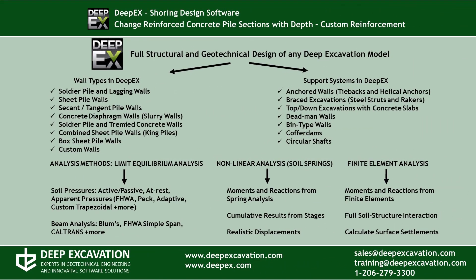DeepX is our software program for deep excavation design and analysis. It can design any common wall type and support system using different analysis methods.